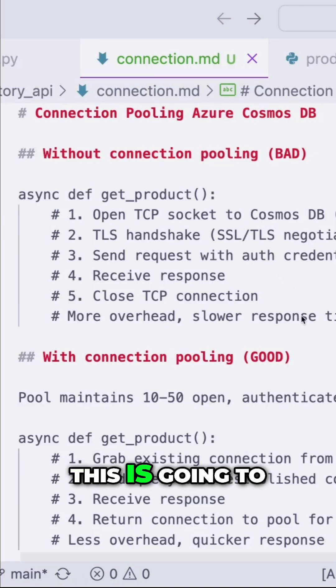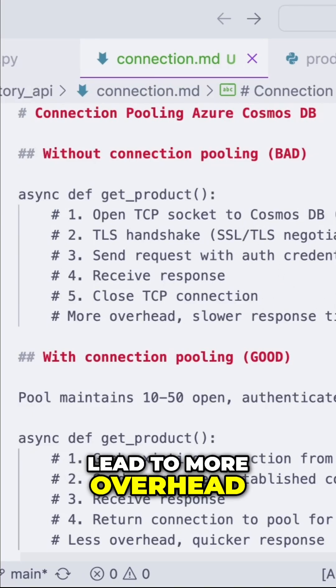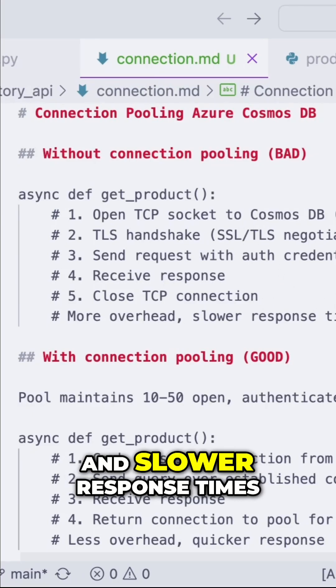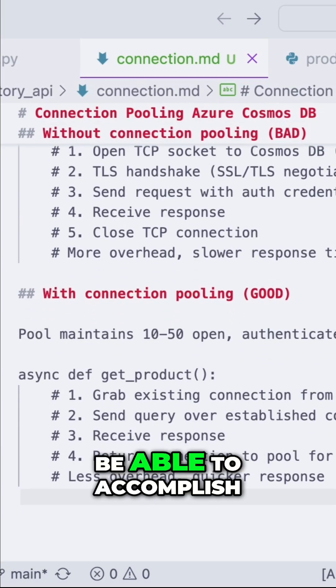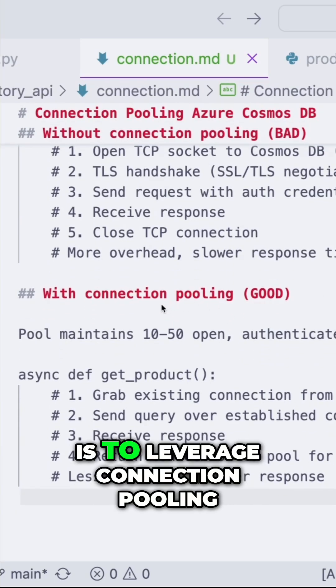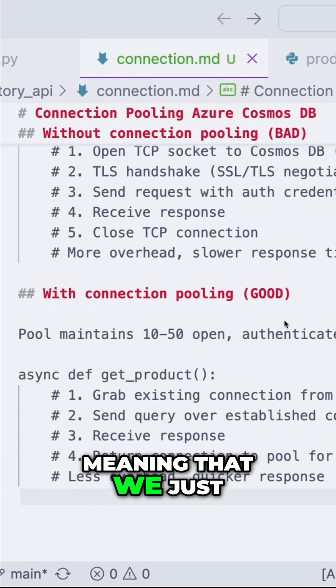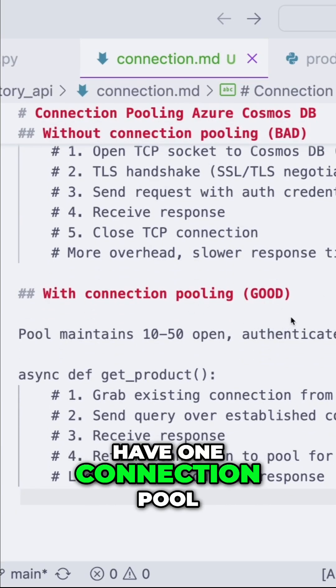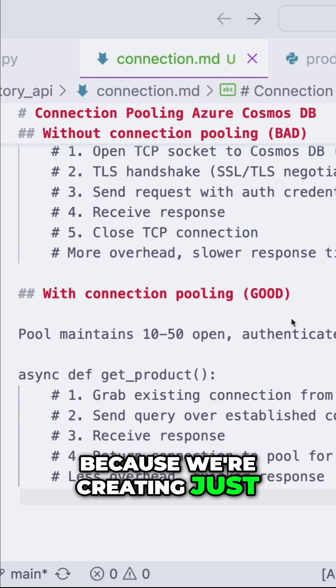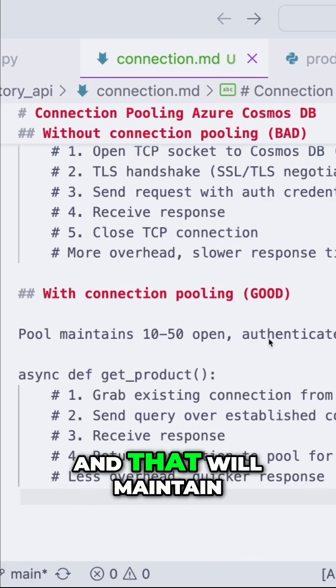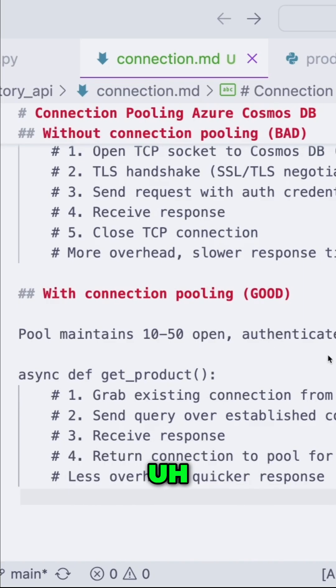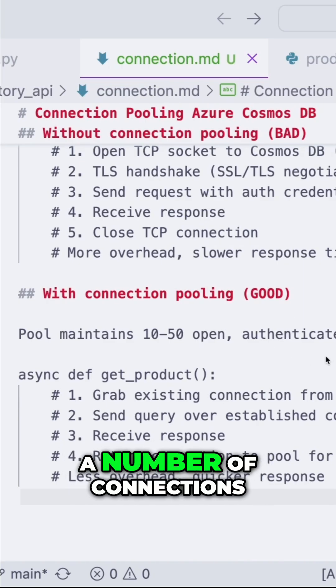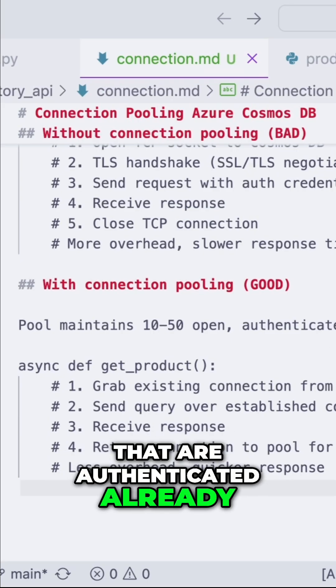This is going to lead to more overhead and slower response times. Ideally, what we want to be able to accomplish is to leverage connection pooling, meaning that we just have one connection pool because we're creating just one client. And that will maintain a number of connections that are authenticated already.